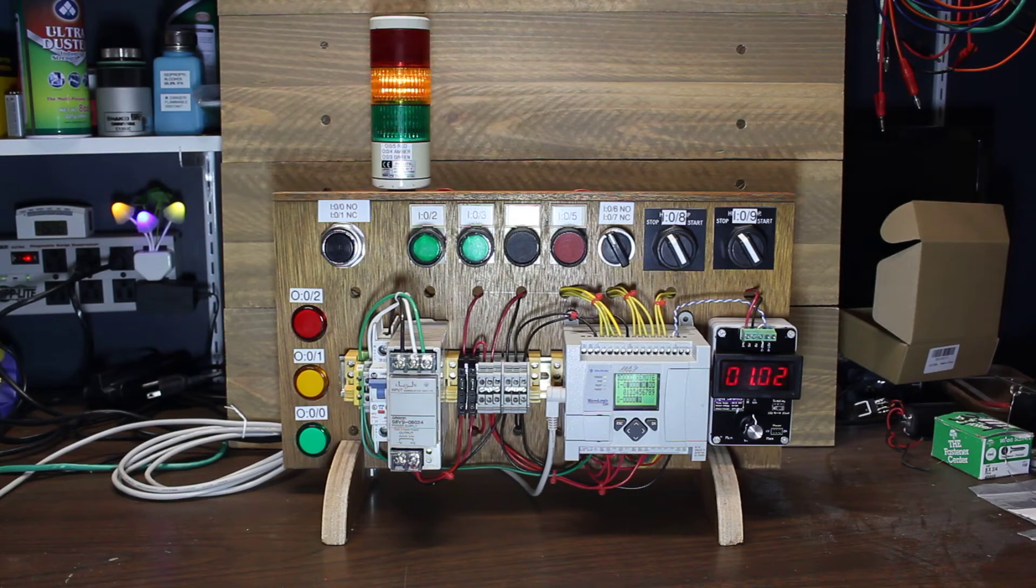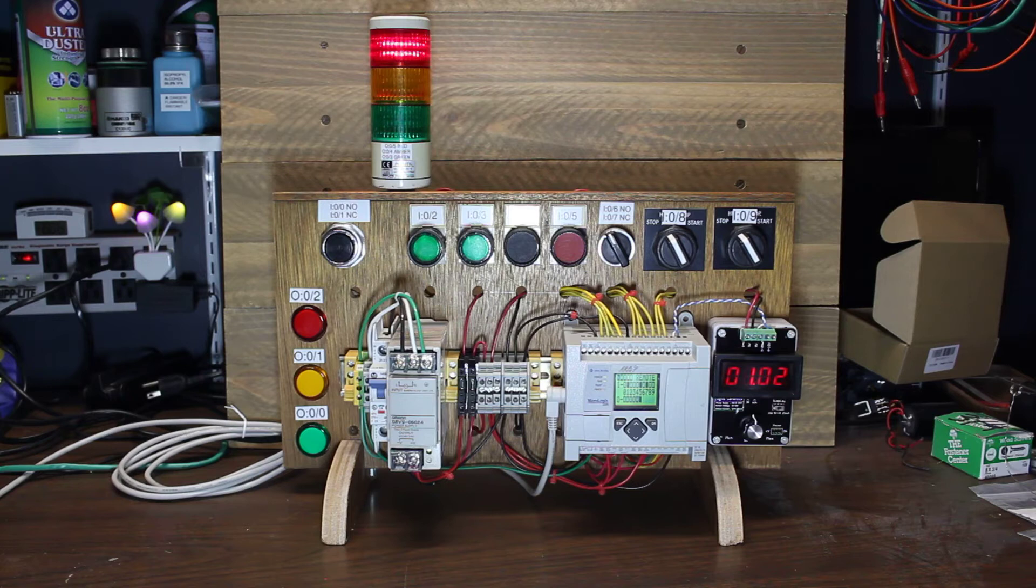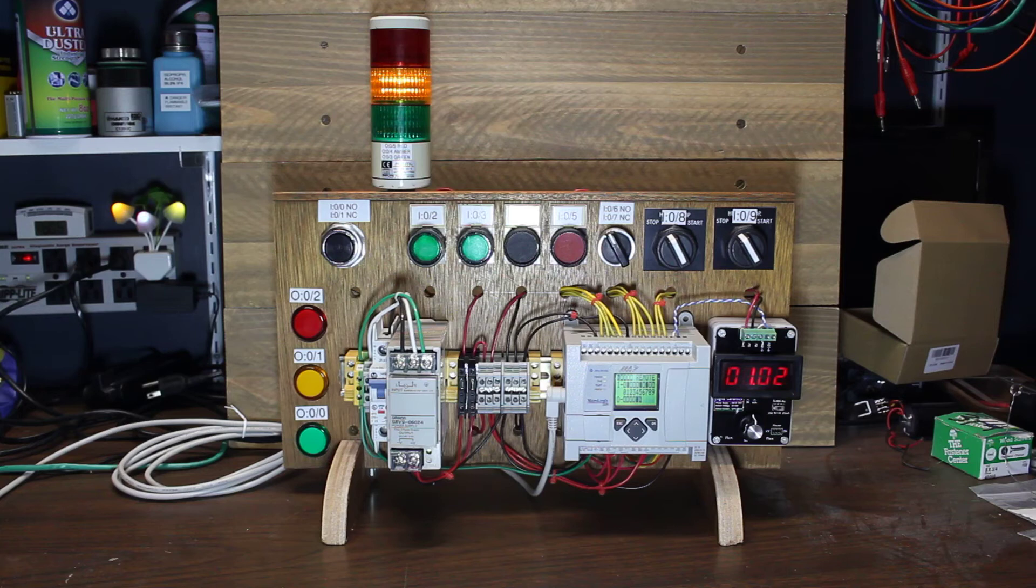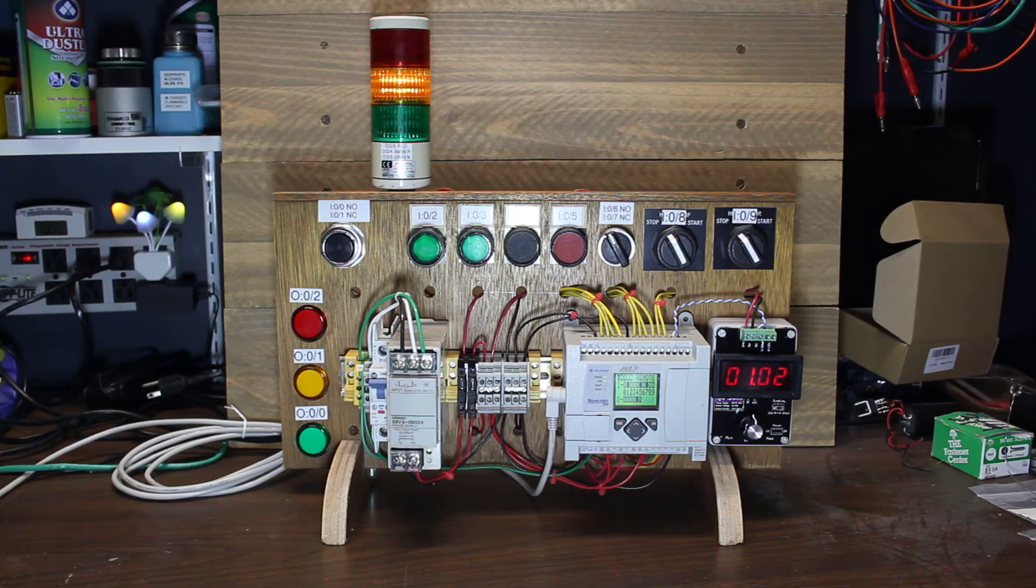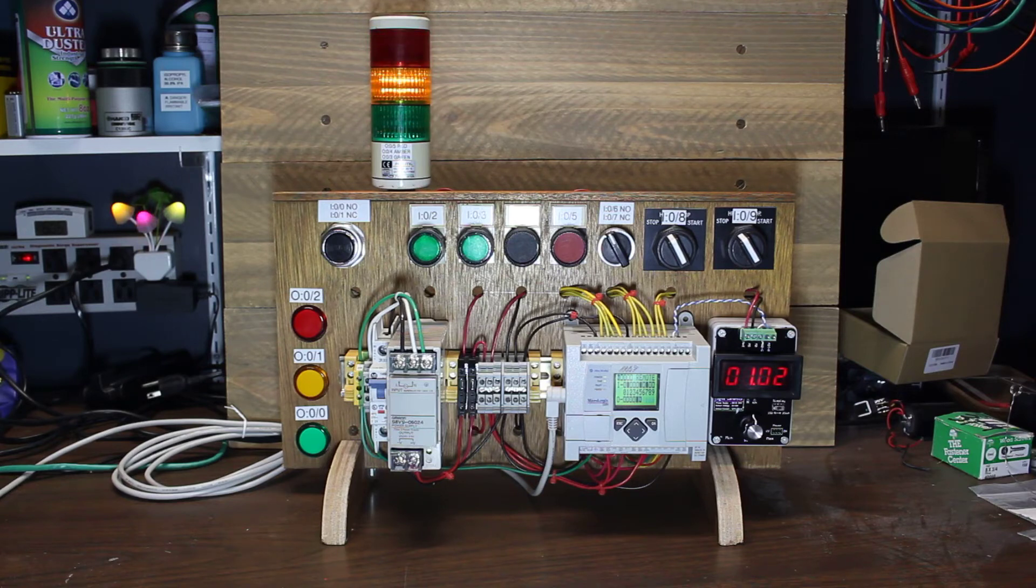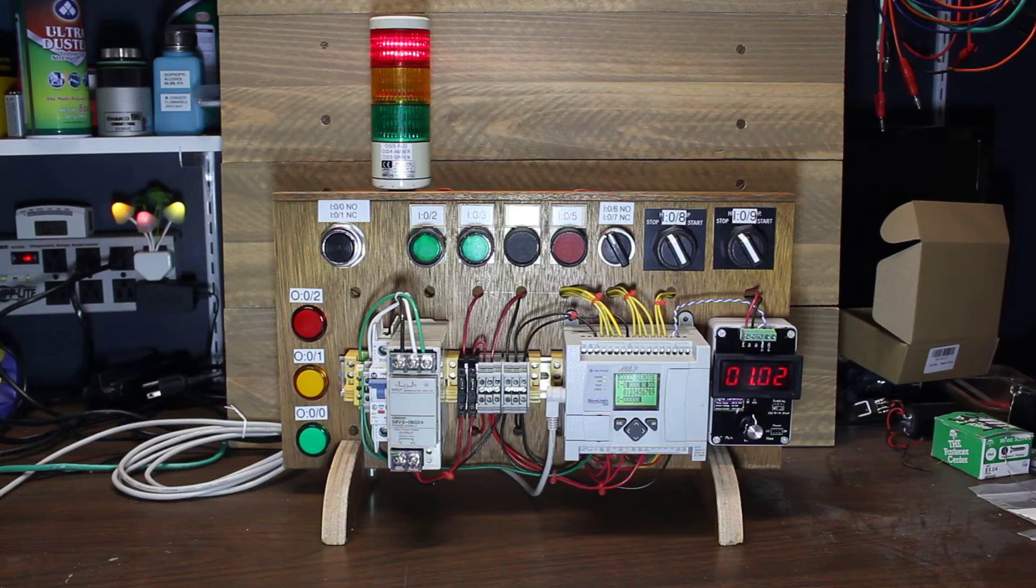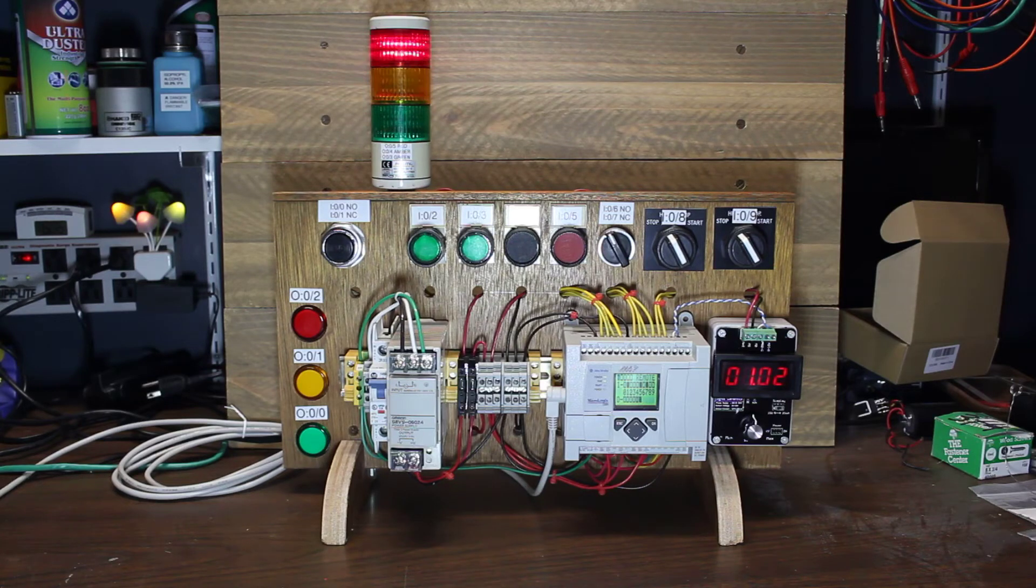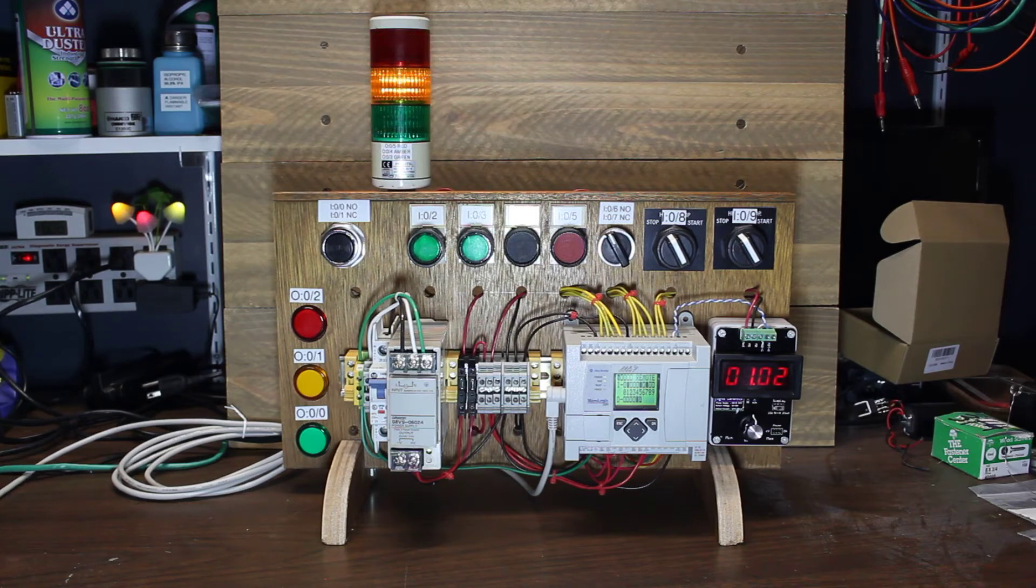So I've got the 1100 that's got ten inputs and six outputs all digital as well as two analog inputs. I've got all the digital inputs wired to the various switches that you see at the top. There's only eight switches but a couple of them have a normally open and normally closed contacts. So that's how I get the ten inputs.